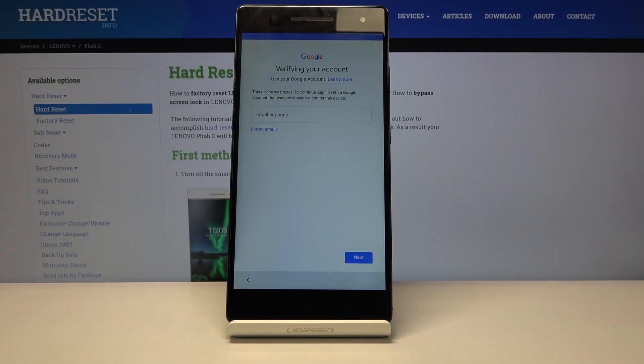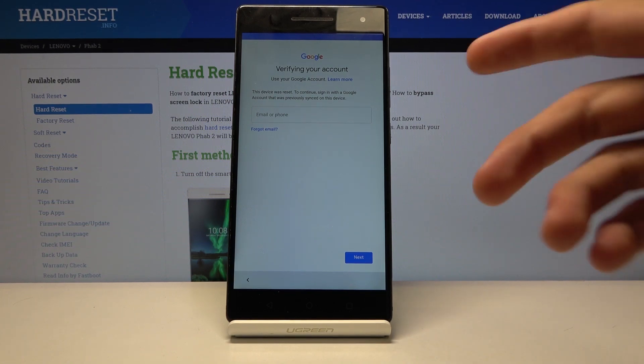Welcome. This is a Lenovo Phab 2 Pro and today I'll show you how to bypass the Google verification screen.